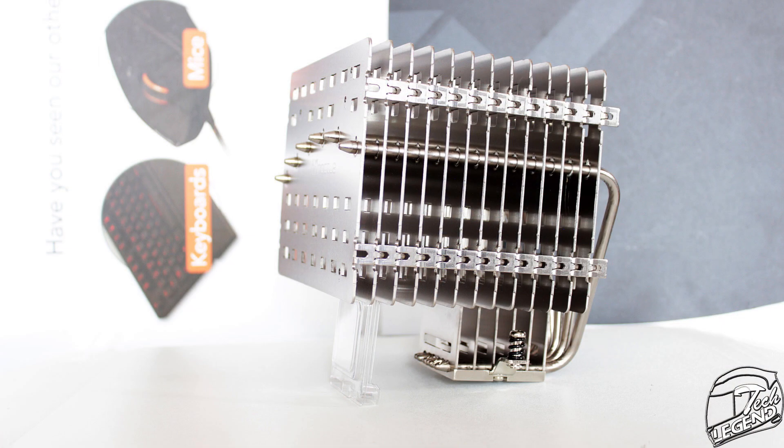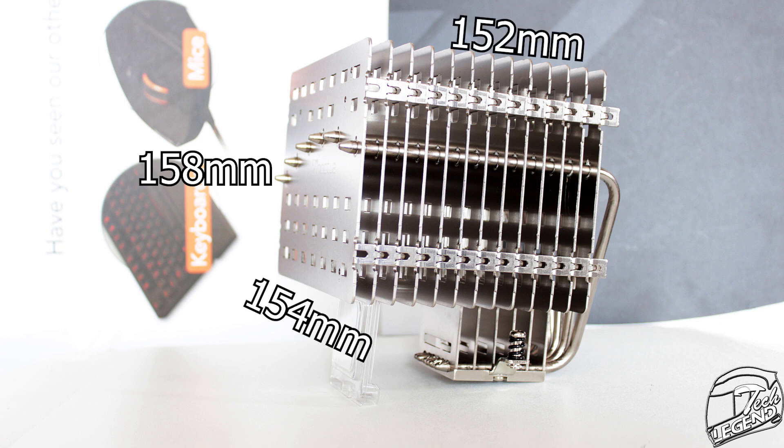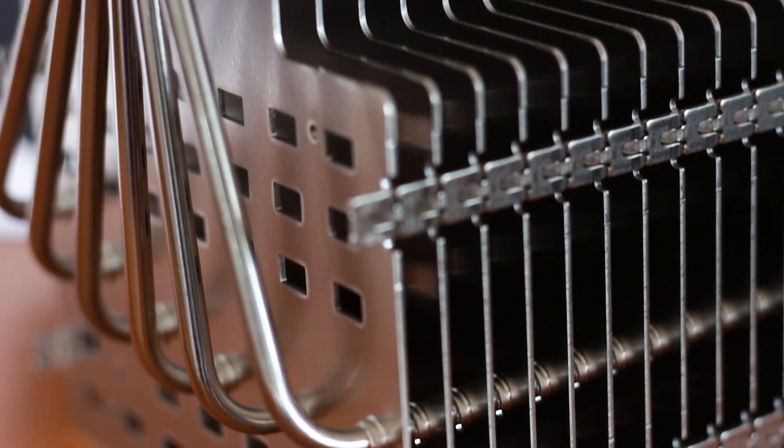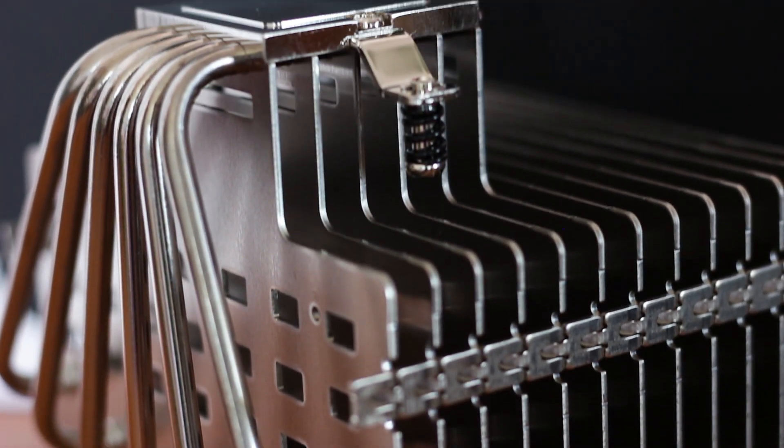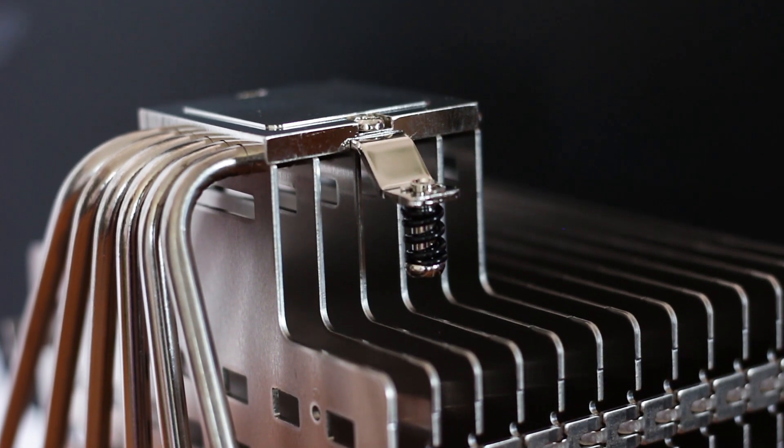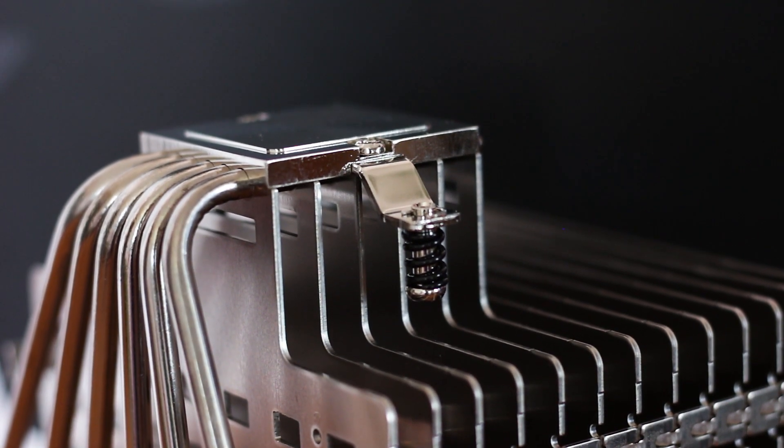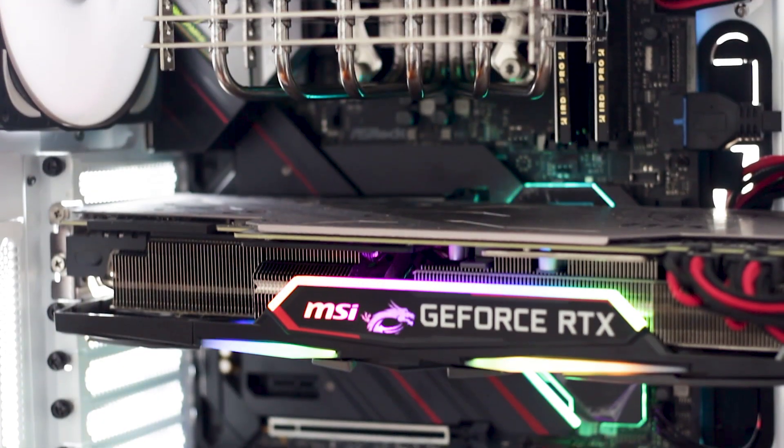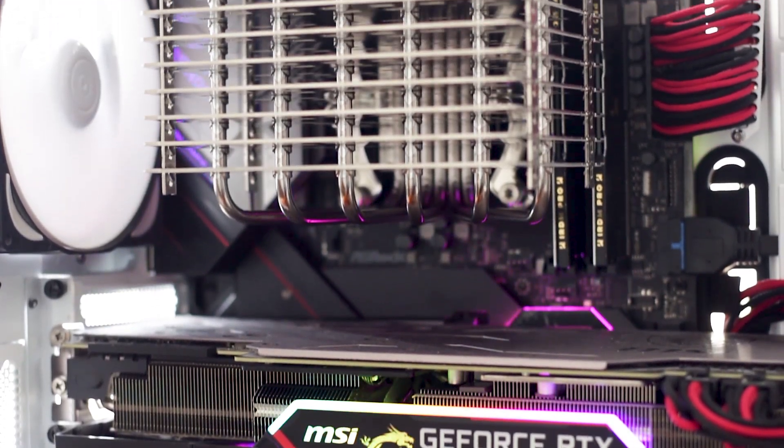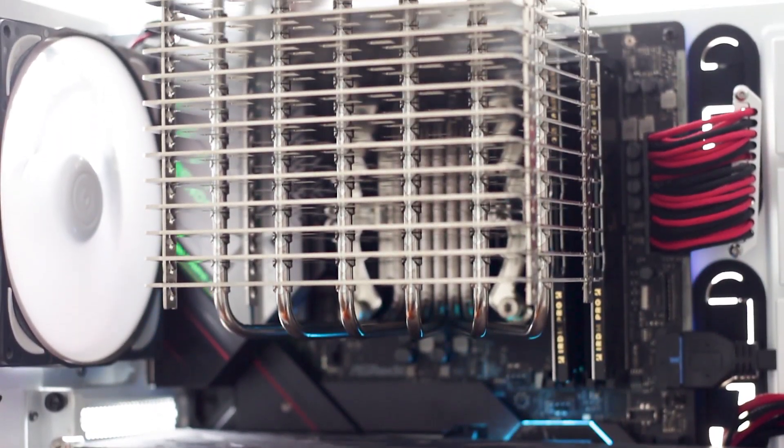The Noctua NH-P1 has a height of 158mm, a width of 154mm and a length of 152mm, with a total weight of 1180g. And that weight is justifiable because this cooler is made from solid aluminum and nickel plated copper. And the building quality is well on par with the best that Noctua has to offer. The edges are very smooth and all surfaces are made well, with no imperfections or manufacturing marks.